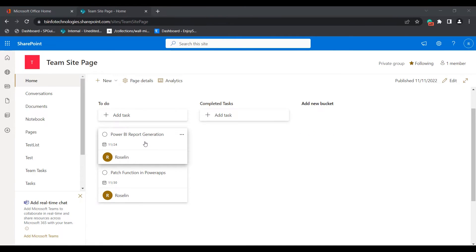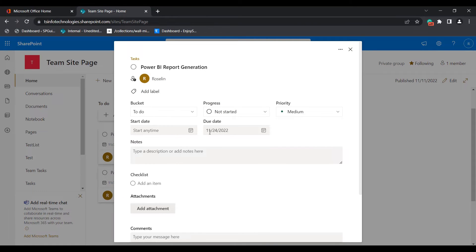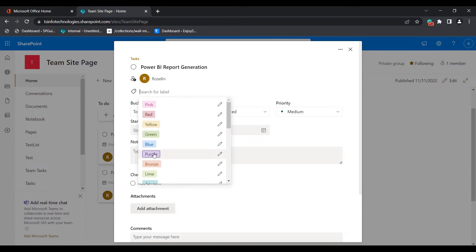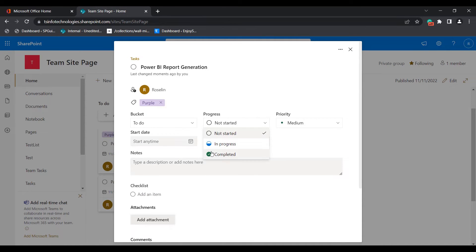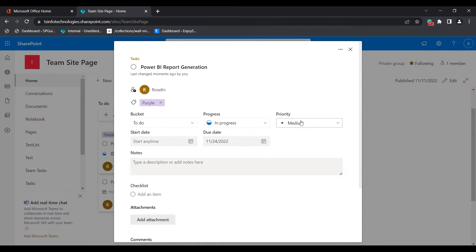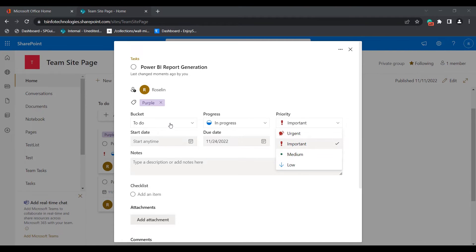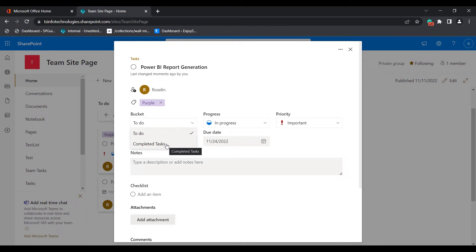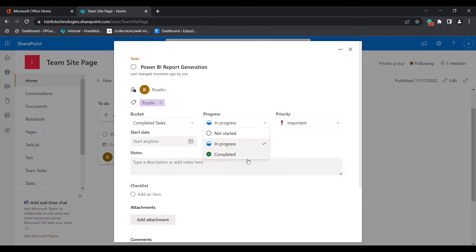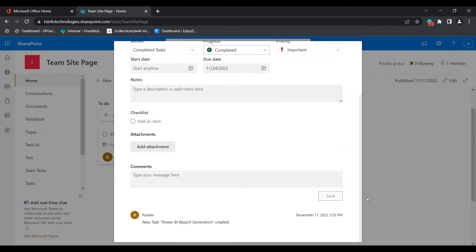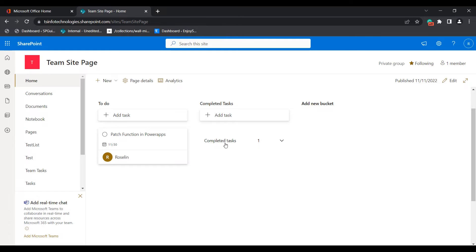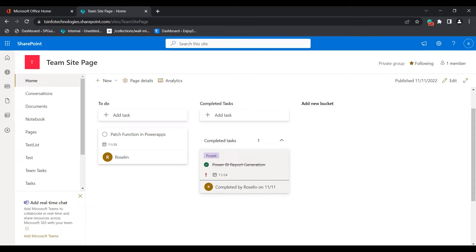If you want to edit an assigned task, select it. Here you can add a label, and if you want to change the status to completed or in progress, you can do so. You can also change the priority to important — these are the available options. If you want to move a task to the completed bucket list and change the status to completed, click the Edit icon and the completed task will be added under the completed task bucket.